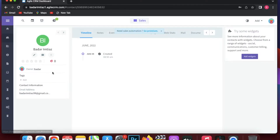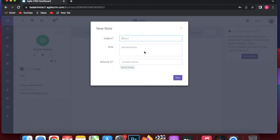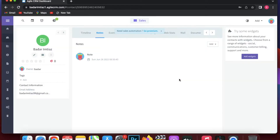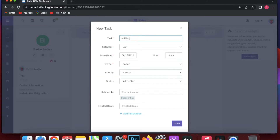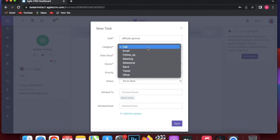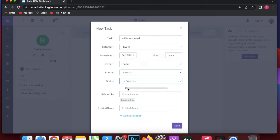Now we have our first contact. On the left side you can see details, and you can add a note and click Save. You can also click on Events and add an event or add a task. For a task you fill in the task name, type — which can be a call, email, follow-up, meeting, milestone, send tweet, or other — along with owner, priority (high, normal, or low), status, and any related deals. Then click Save.